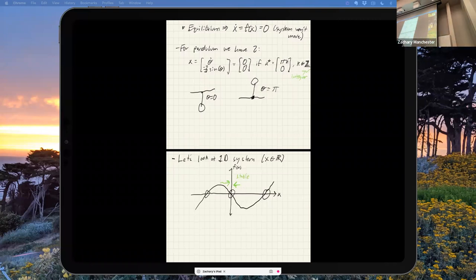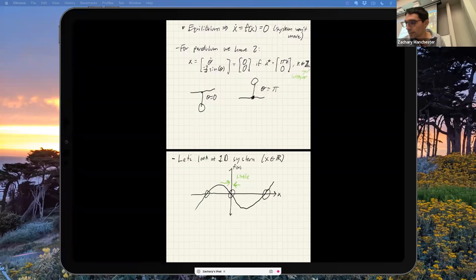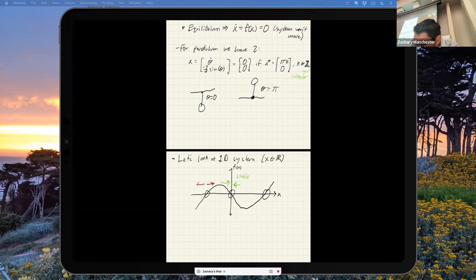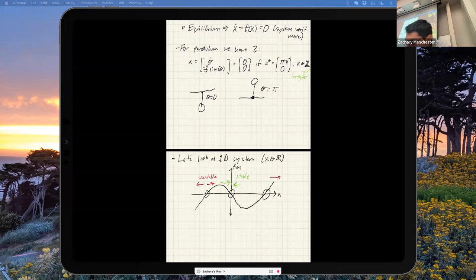Is the origin stable or unstable? Think about the sign of f(x). If I move a little to the right, x is positive and f(x) is negative, so x_dot is negative — I go back. If I go a little left, x is negative and x_dot is positive — it pushes me back. Small perturbations push me back to the origin: stable. Now look at this other equilibrium: if I go a little to the right, x_dot is positive — I go farther right. If I go left, x_dot is negative — I go farther left. This is unstable.